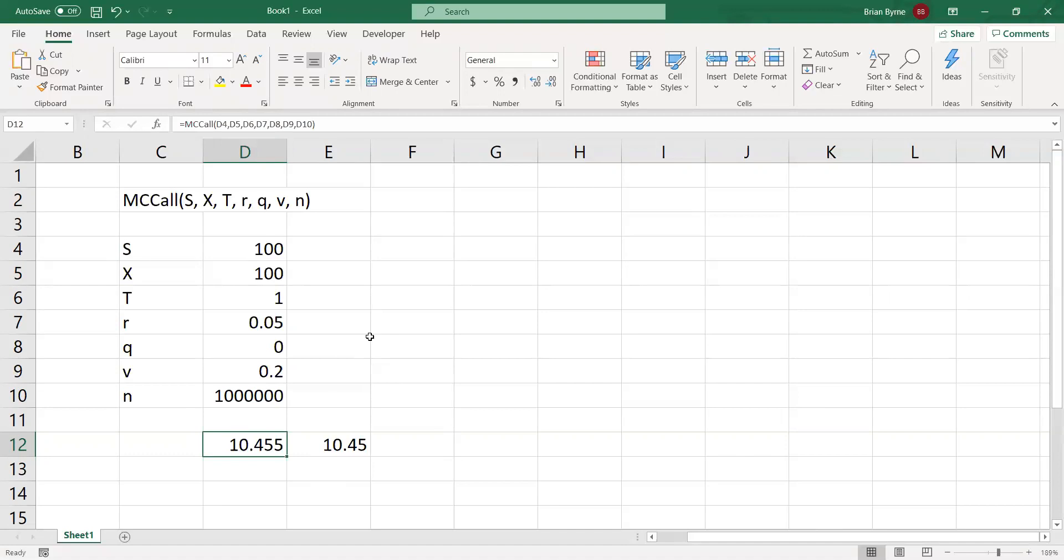That's a very brief demonstration of how we would set up Monte Carlo in Excel VBA.